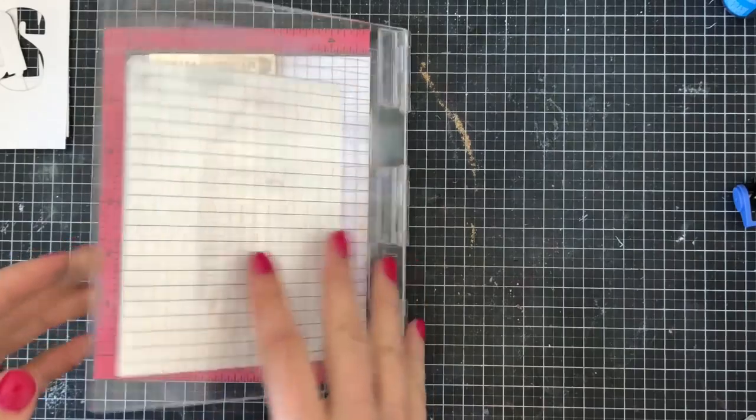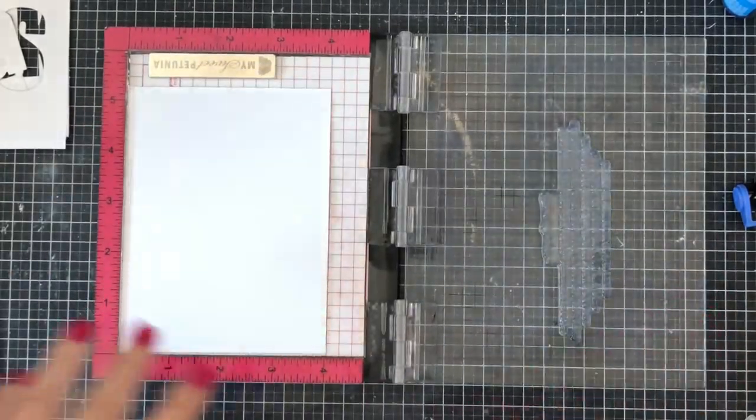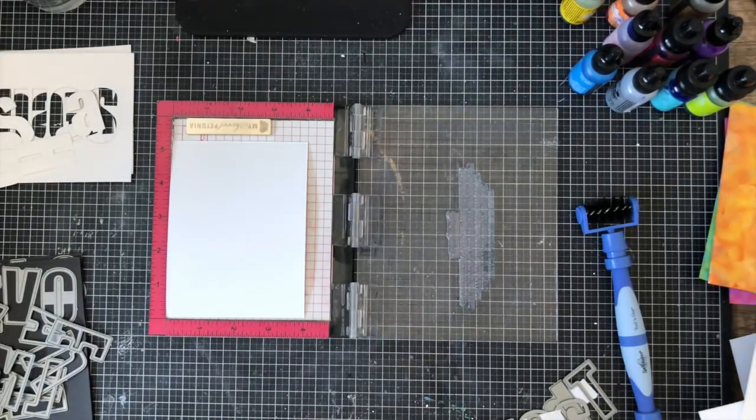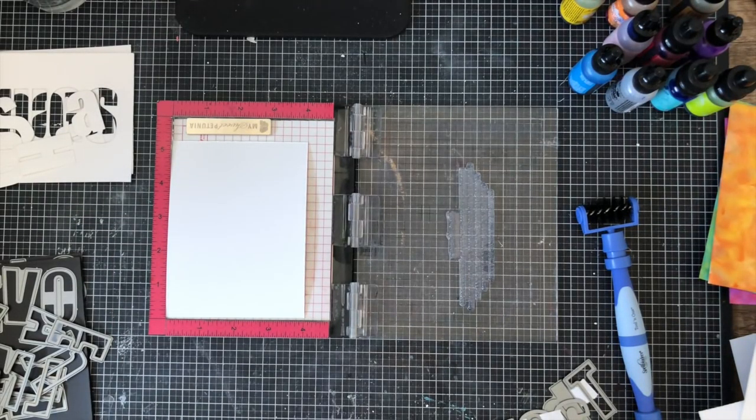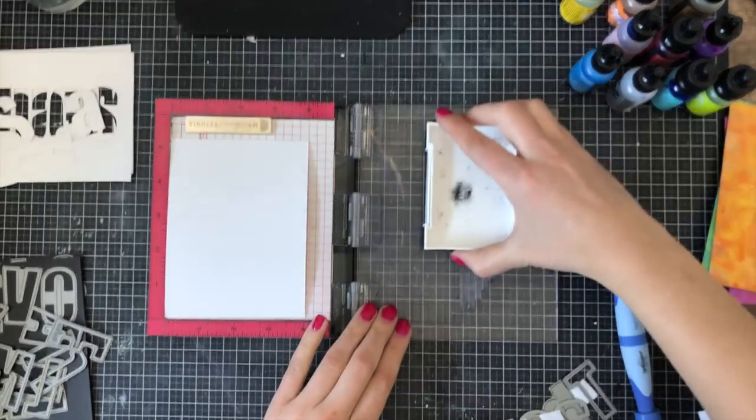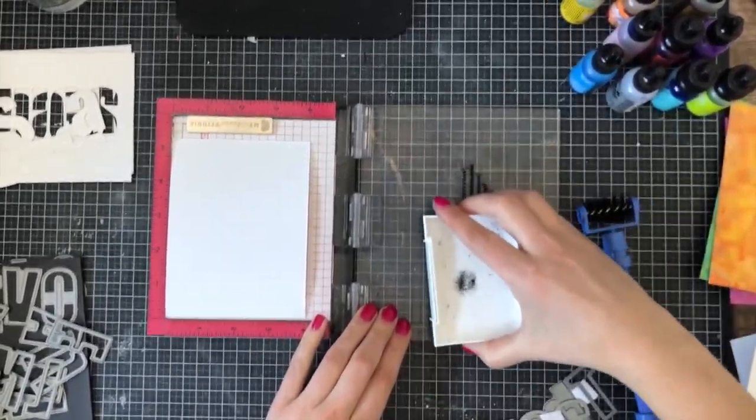I'm going to be using some VersaFine ink to stamp this down. This is a very detailed black ink that I like to use, and I'm going to stamp that onto my card, and I will show you later what I do with it.